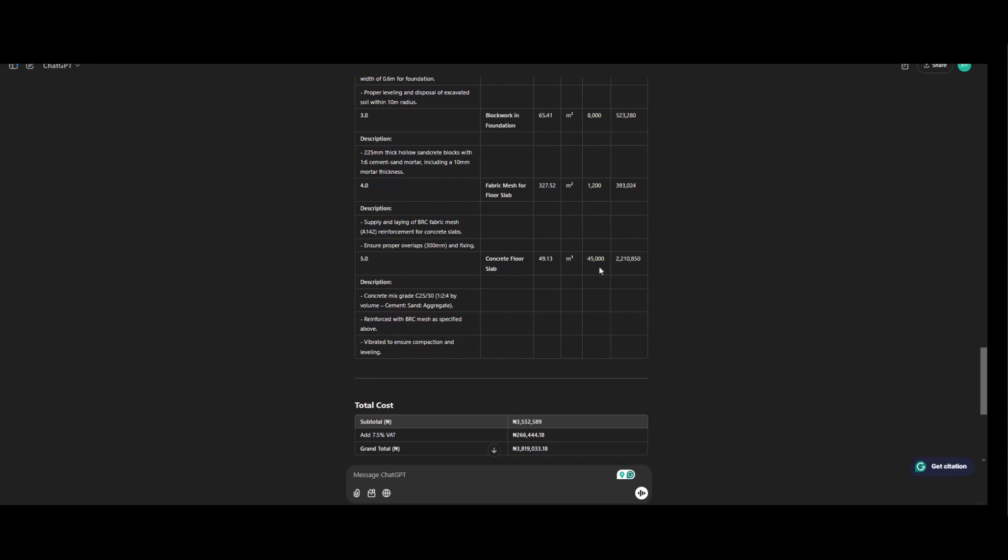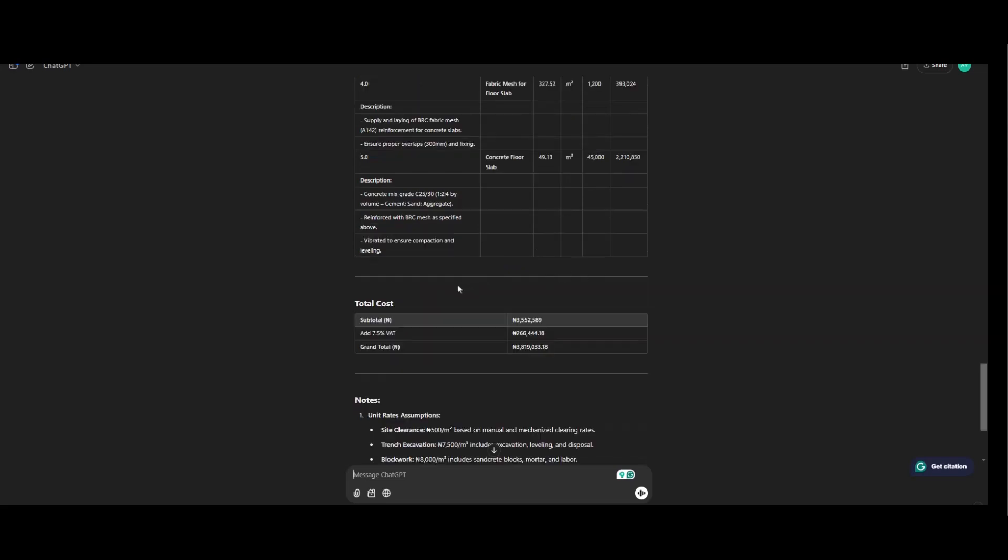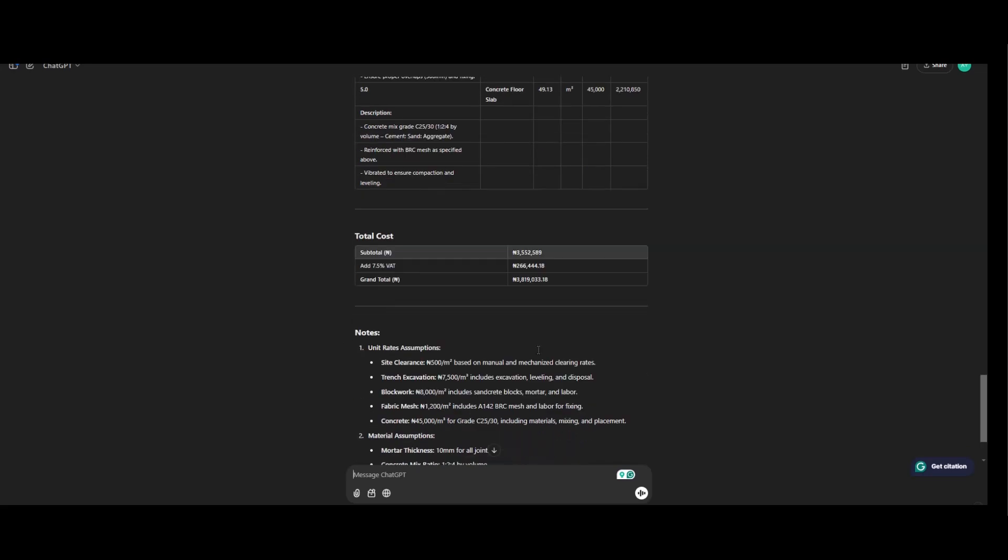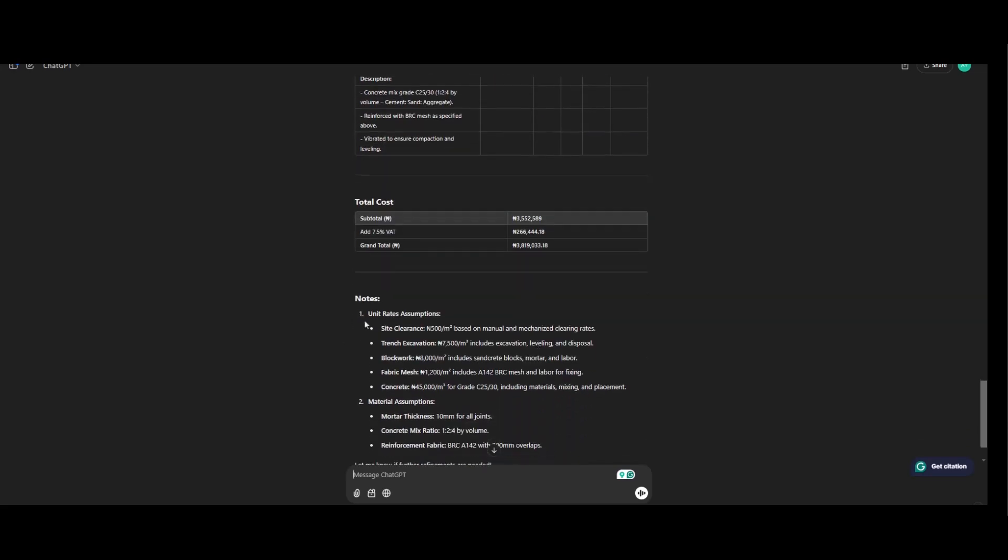And it is measured in meter cube. And it is priced 45,000 per cubic meter. So this is the total cost. When you add everything together. We have 3.5 million. You add in VAT. 7.5 percent. And this is the total price. So we have a note on that.